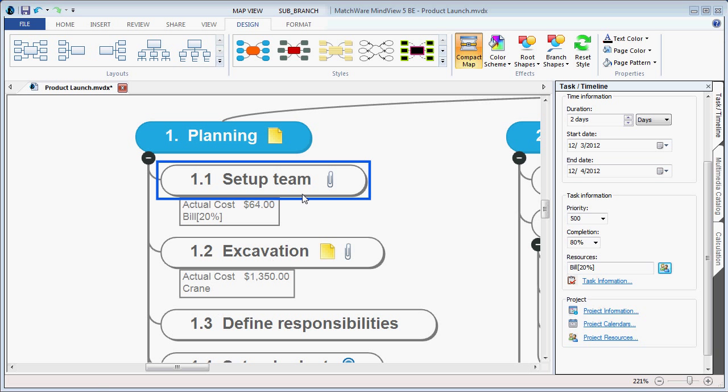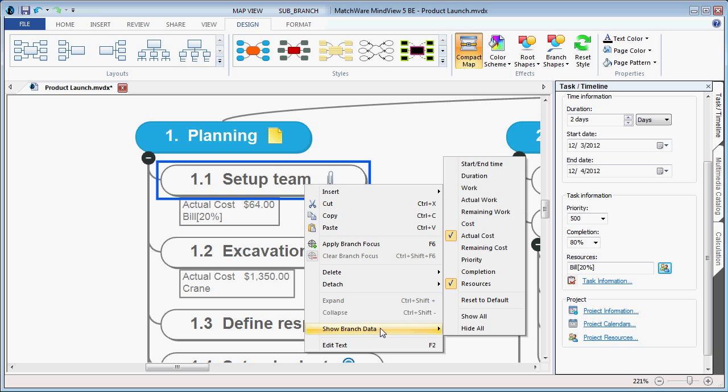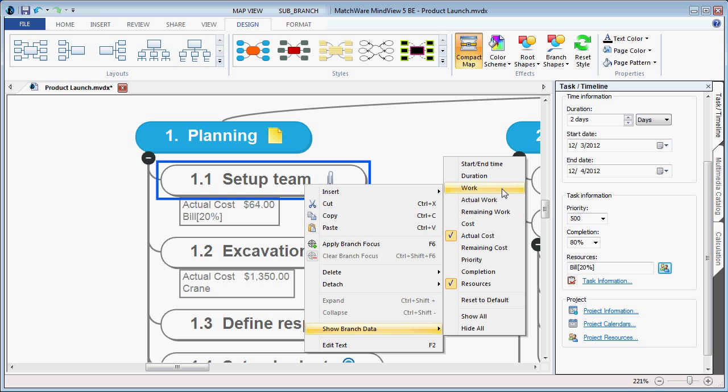Users can also choose to display additional branch information, such as remaining costs, actual cost, cost, or remaining work, actual work, and work.